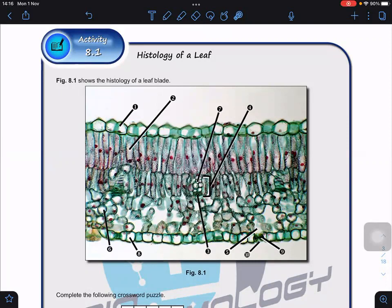The leaf requires a supply of water and must carry away assimilates, so we cannot overlook the vascular bundle. In the vascular bundle, you can see larger cells and smaller tiny cells. The larger round-shaped cells are xylem, located at the top, while the smaller cells at the bottom are phloem.